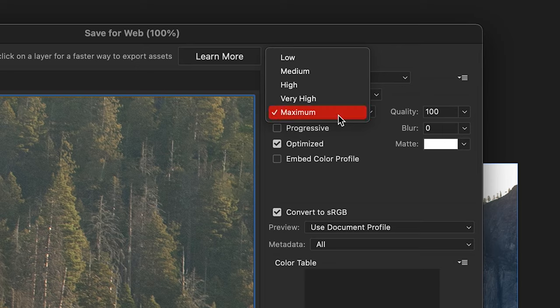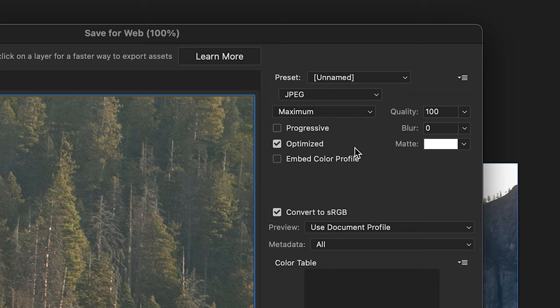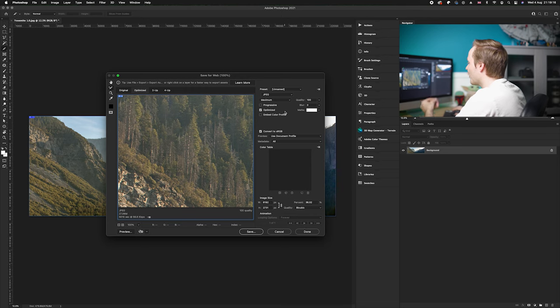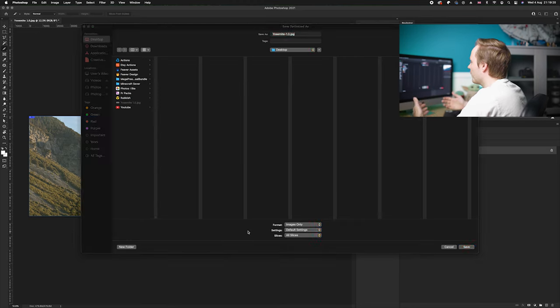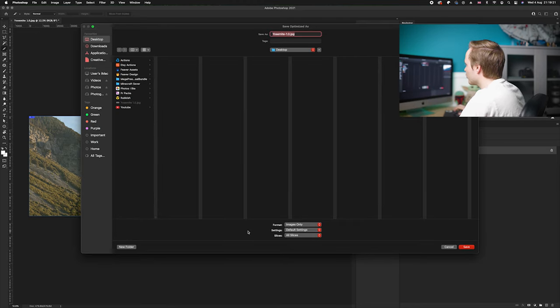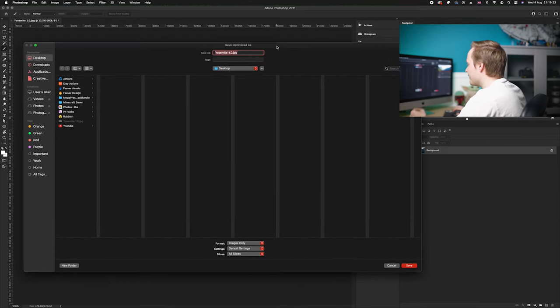And then you can choose the quality of the saving, so you've got low, medium, high, very high, and then maximum. I'm just going to choose maximum in this particular case. And once you've done that, all you'll need to do is go down and click save, and again it will open up with a new drop down, and this is where we want to save the photos.